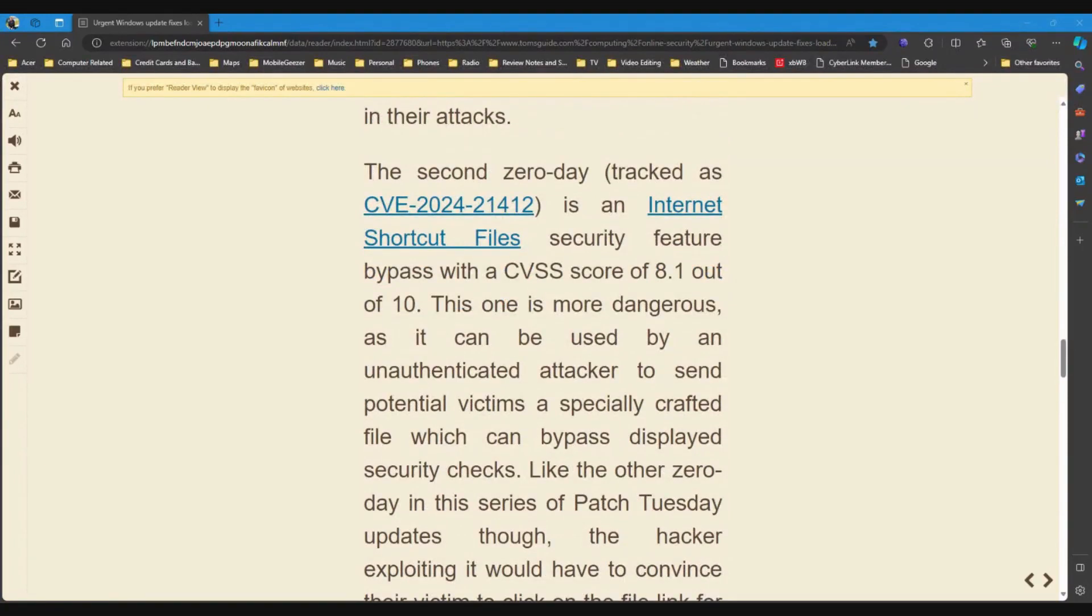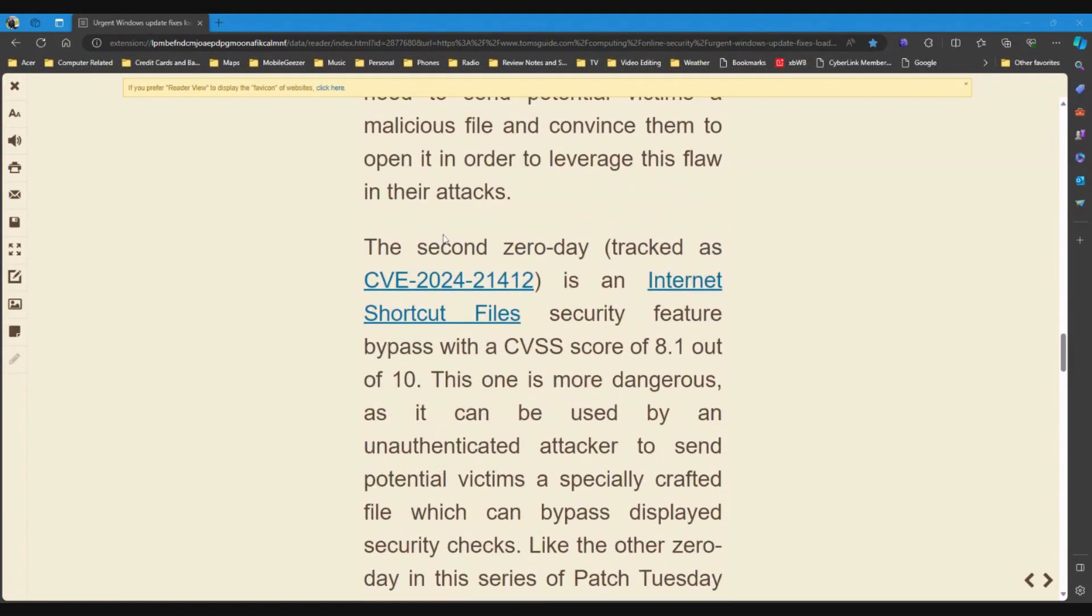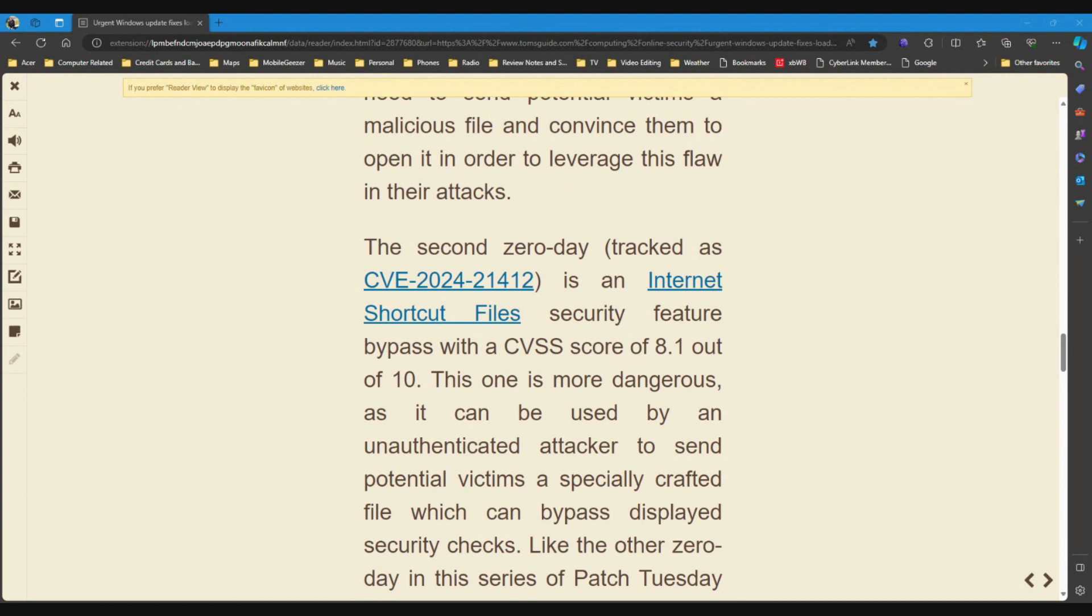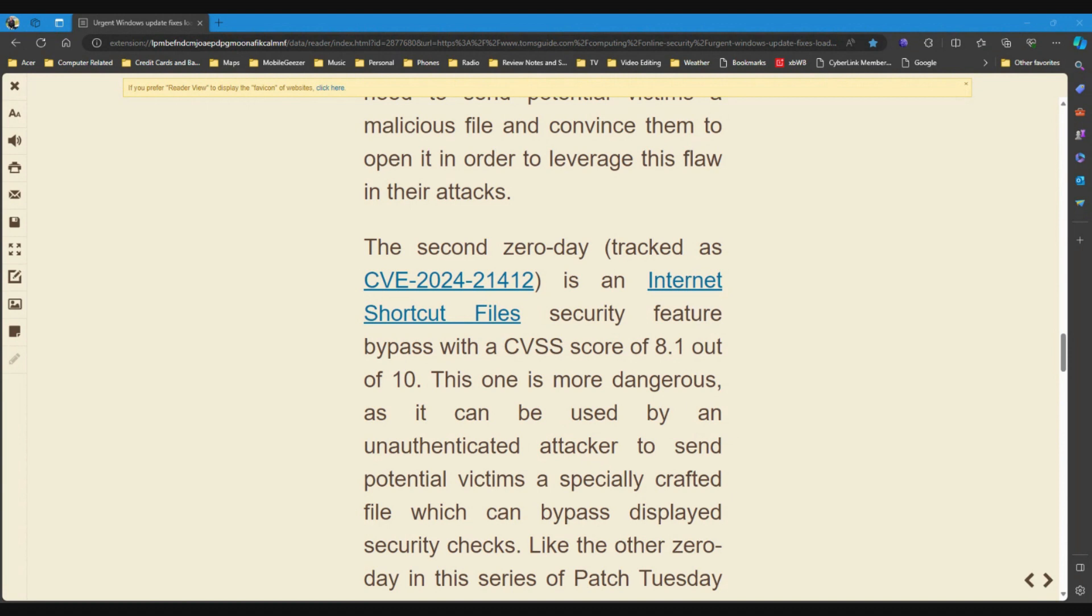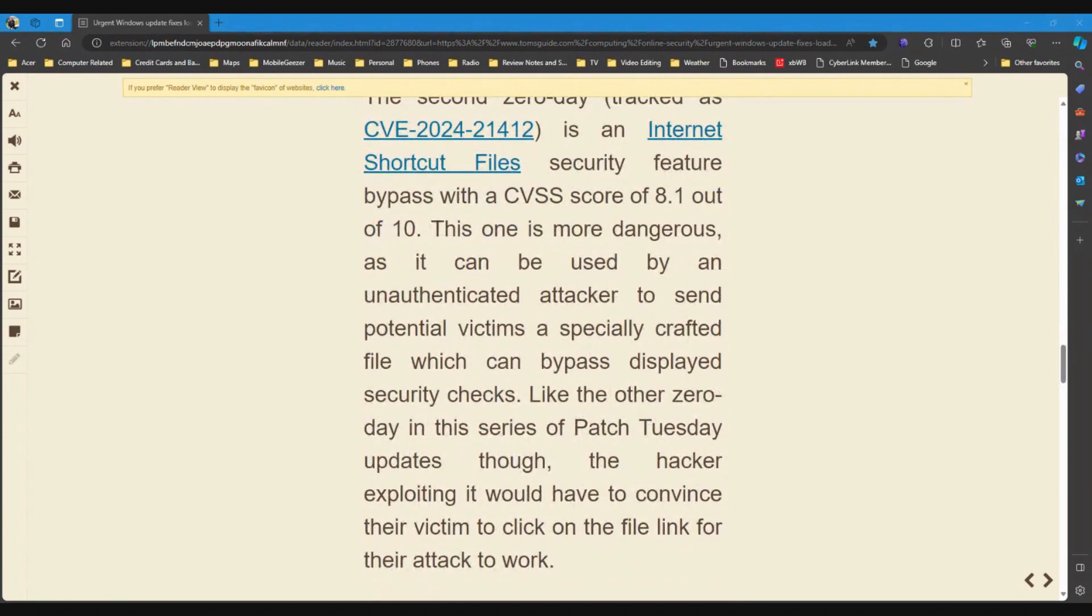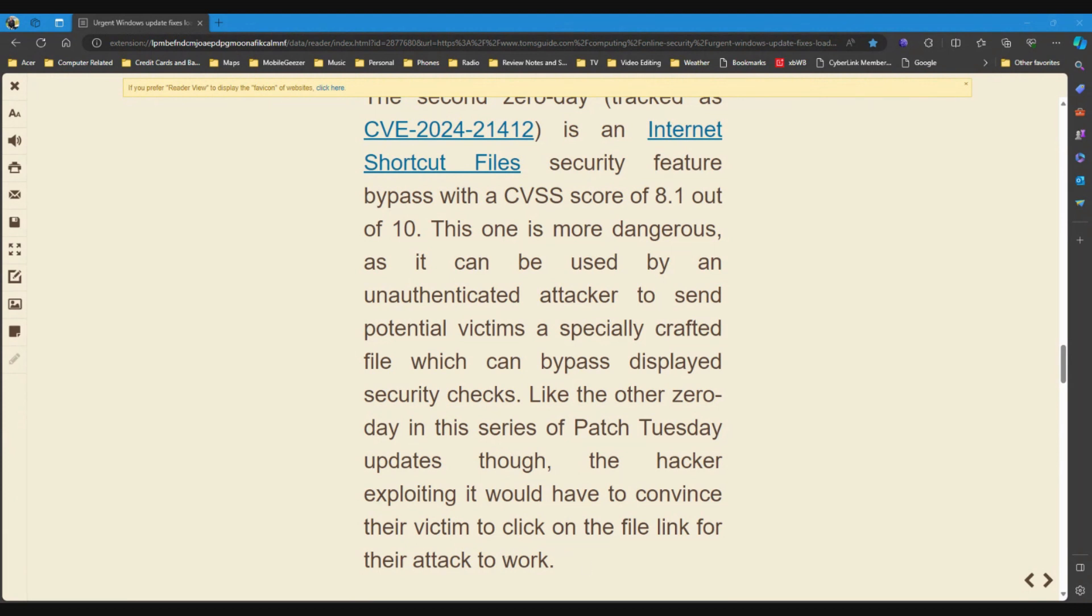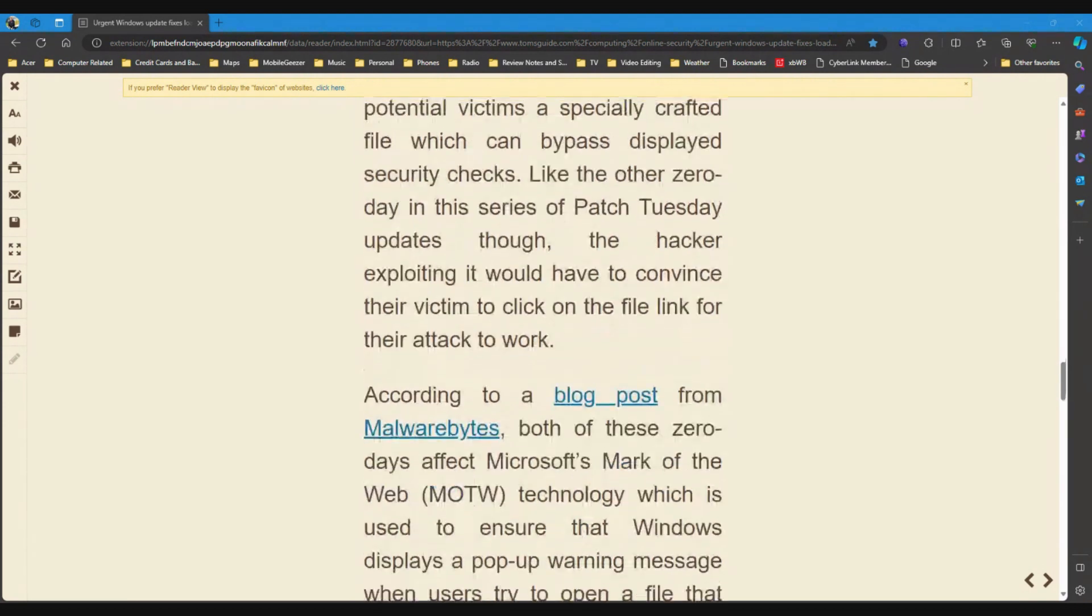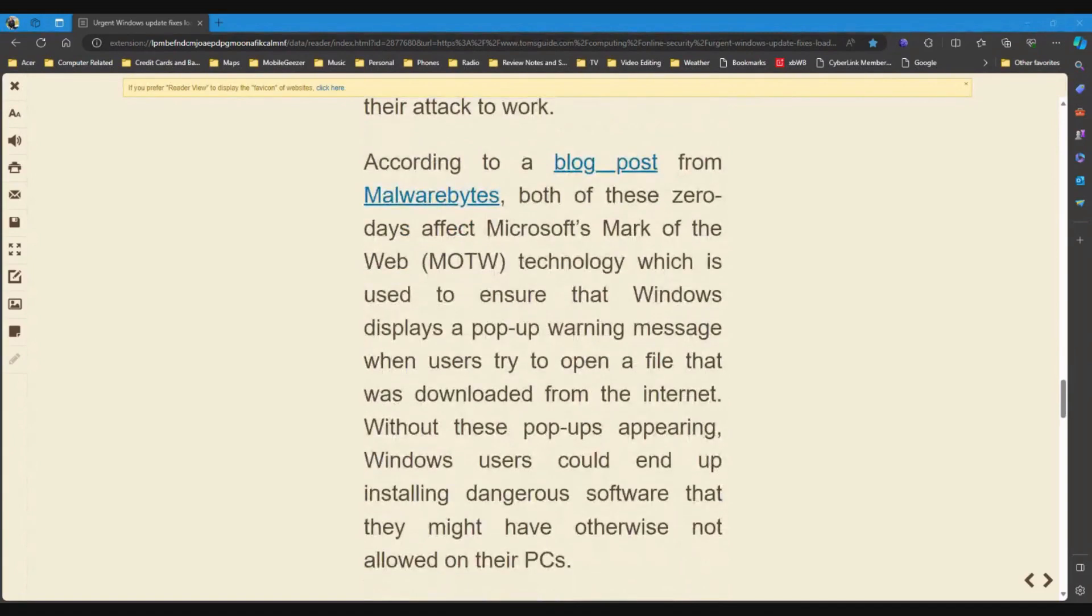The second zero day tracked as CVE-21412 is an Internet shortcut file security feature bypass with a CVSS score of 8.1 out of 10. So, obviously a higher score. This one is more dangerous as it can be used by an unauthenticated attacker to send potential victims a specifically crafted file which can bypass displayed security checks. Like the other zero day in this series of Patch Tuesday updates, though, the hacker exploiting it would have to convince their victim to click on the file link for their attack to work. So, once again, don't click on those links from people you don't know.